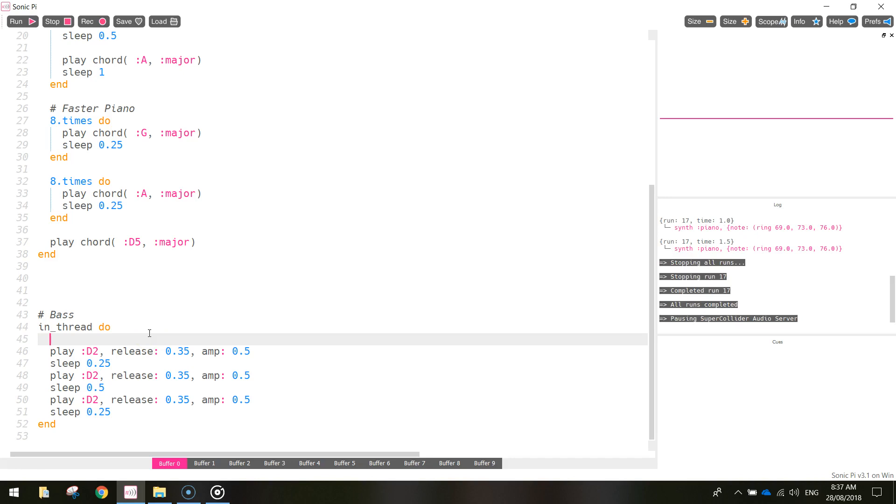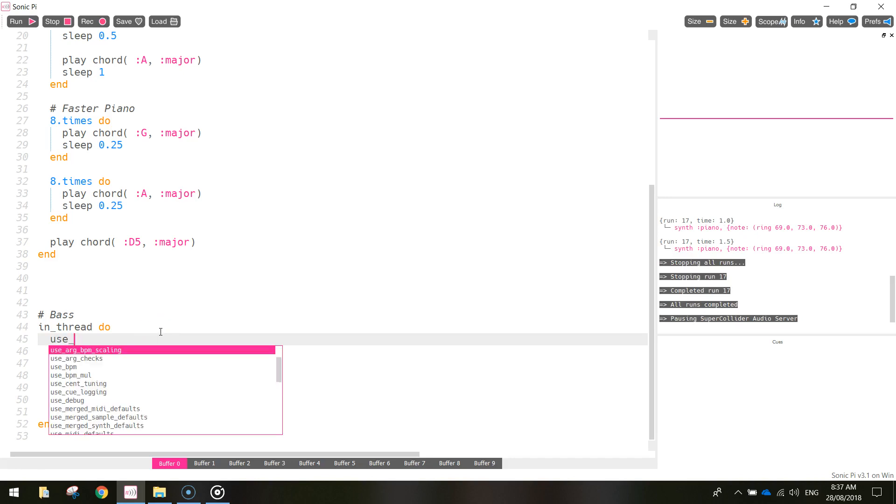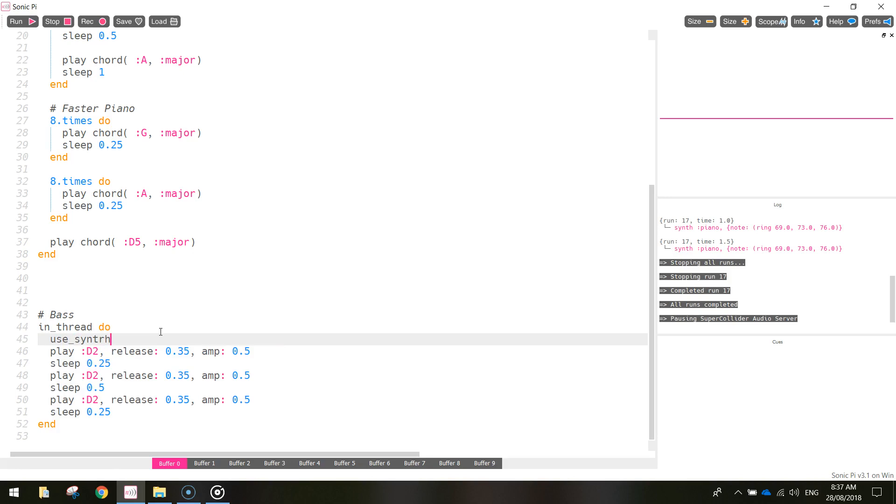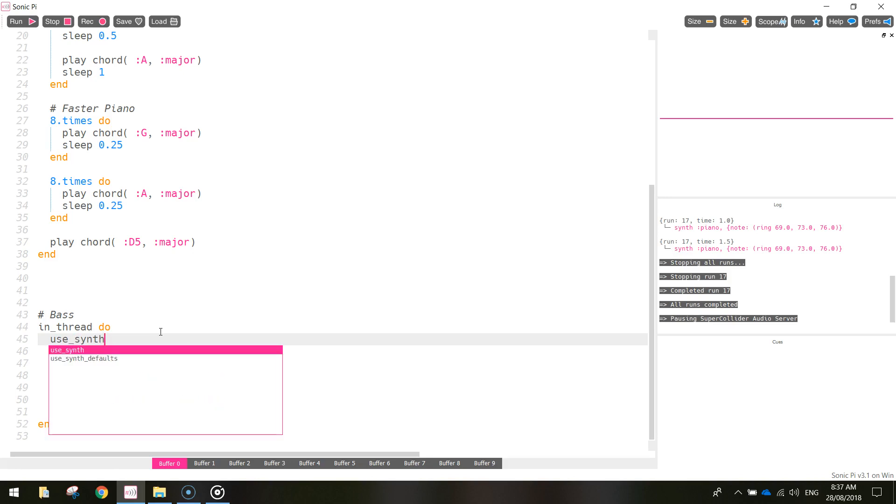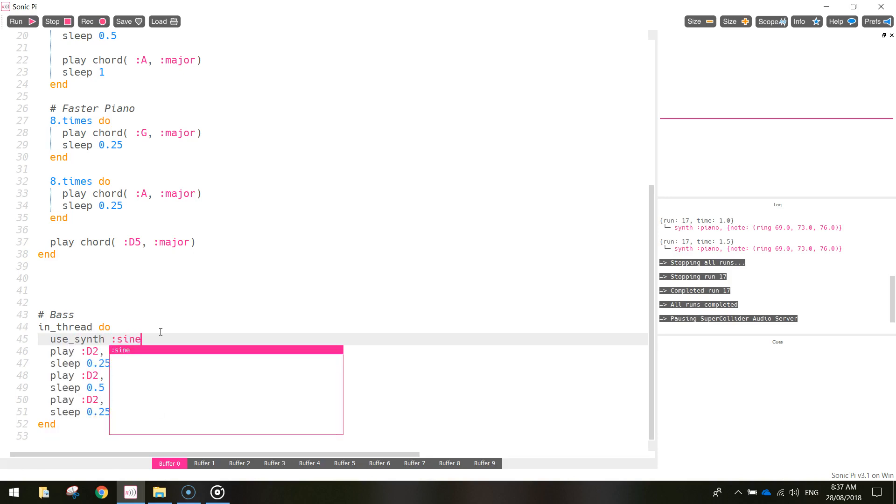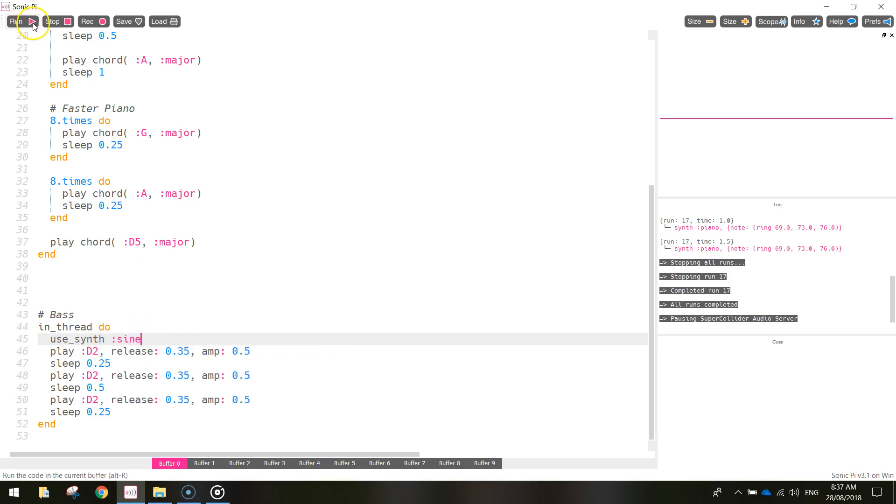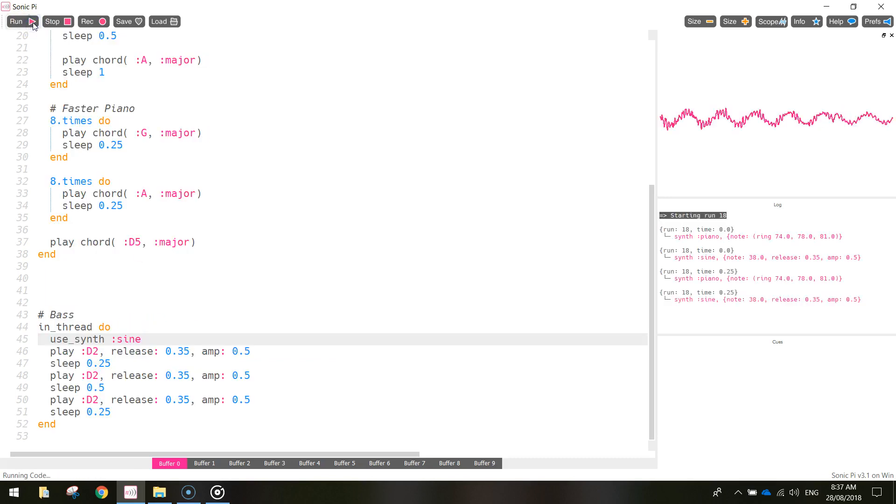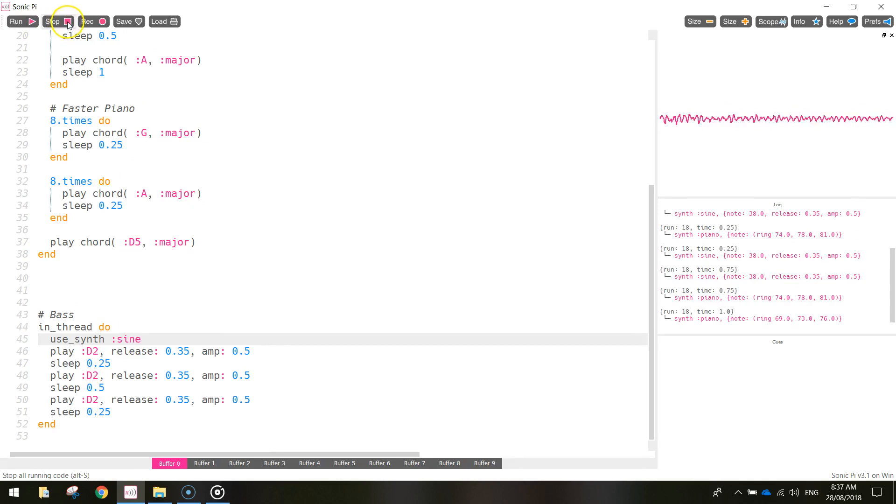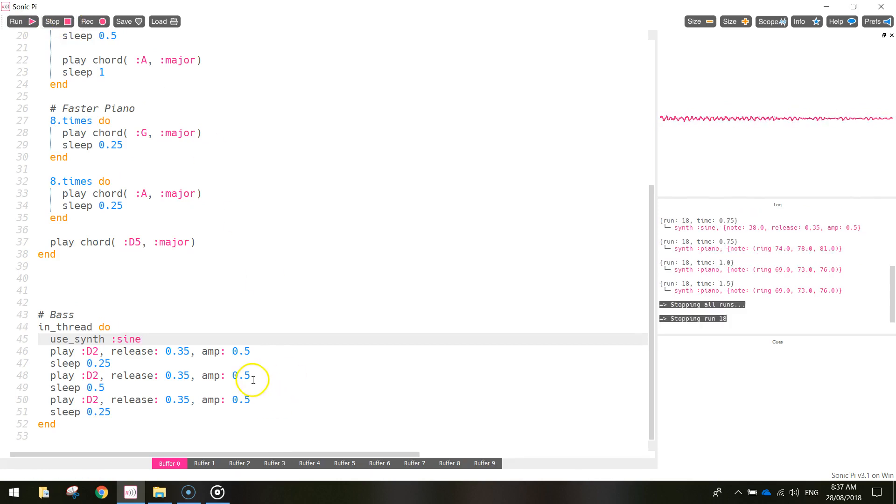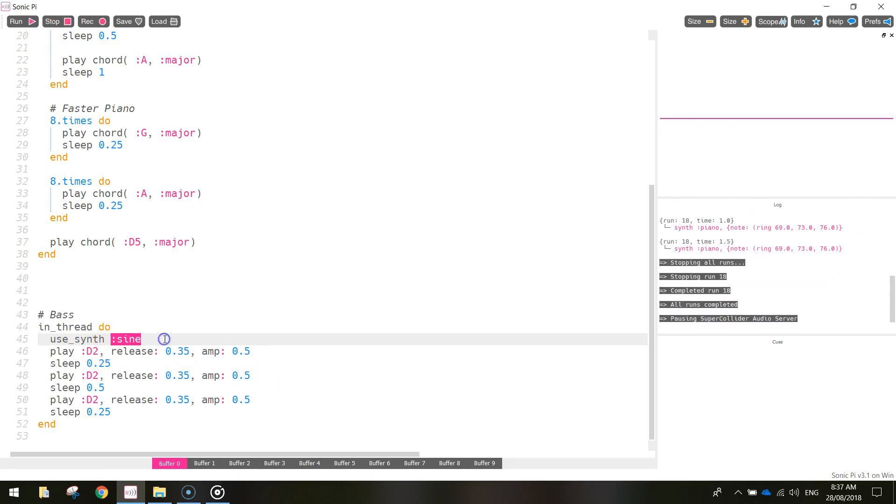I'm also going to change the synth that we're using. So underneath the in_thread D2, I'm going to write use_synth. And don't ask me what the sine sound is, but it actually sounds pretty decent. Like it's a bass. That sounds good. So go with the sine sound. I don't know what that actually stands for.